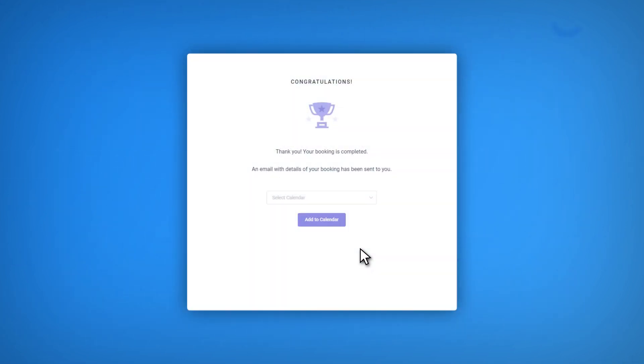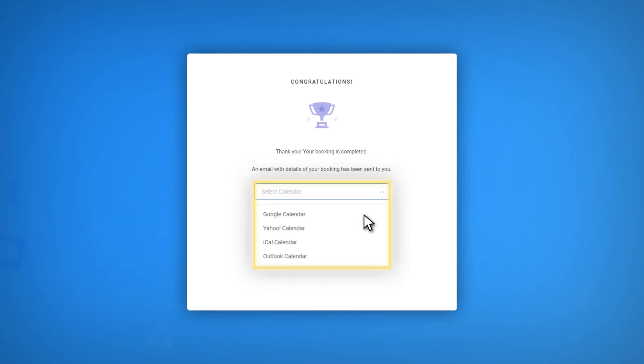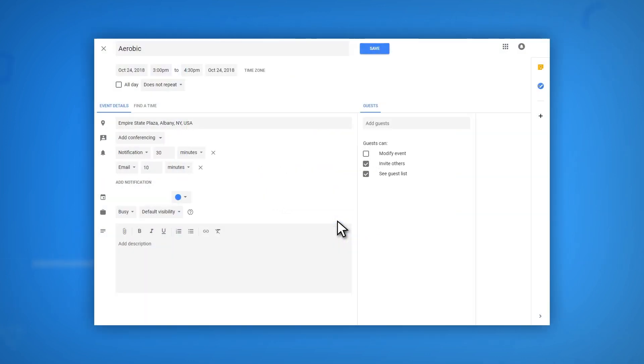Finally, the customer will be taken to the last step of the booking process. Your customers are offered to add their appointment to the calendar of their choice. They can choose from four options: Google Calendar, Yahoo Calendar, iCal, and Outlook Calendar. You can also turn off this feature if you feel that there are too many steps in the process.